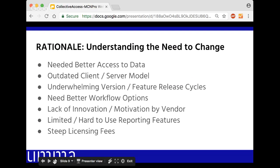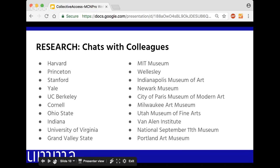There were also steep ongoing licensing fees, both from the infrastructure side and from the per-user licensing side. So we decided to do research. We had discussions with peer institutions around the country and in some cases other countries — a good mix of other university museums similar in size and scope to ours, other midsize museums, and museums using open source technologies. We interviewed them and asked them a bunch of questions.